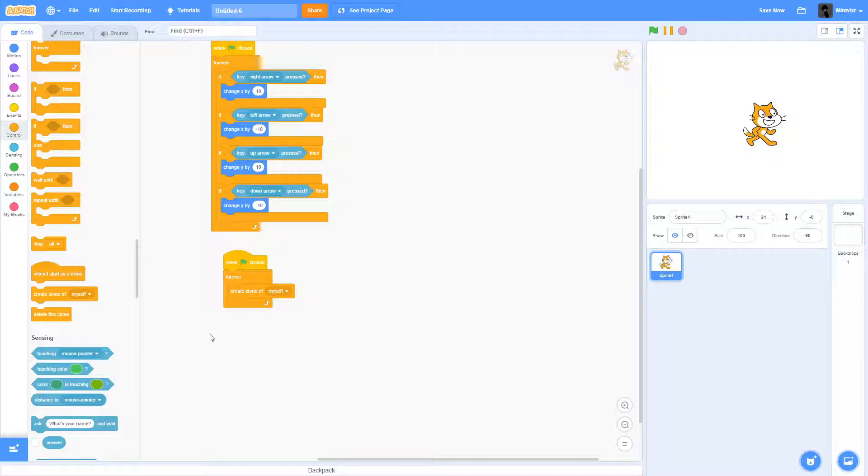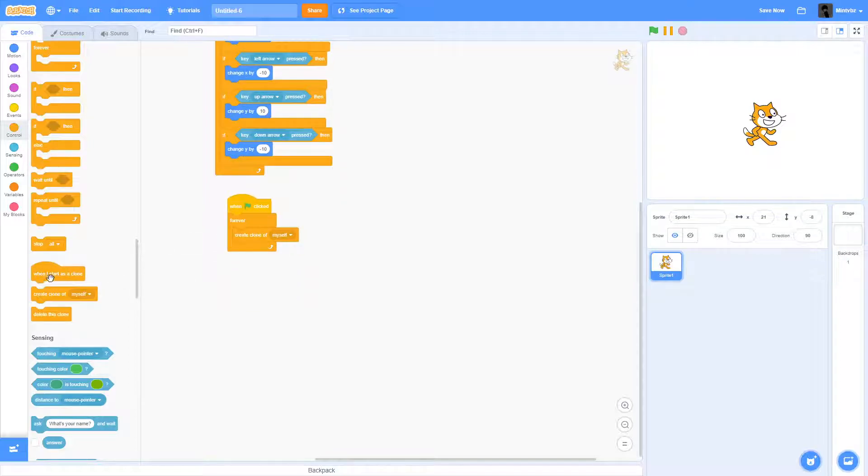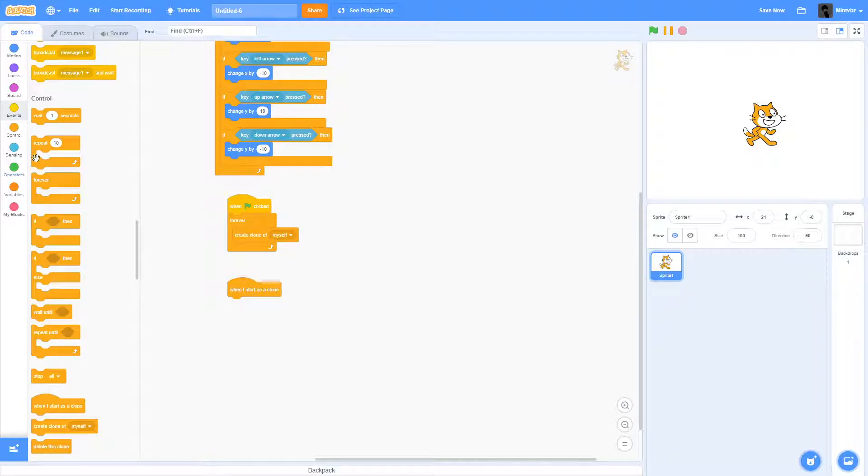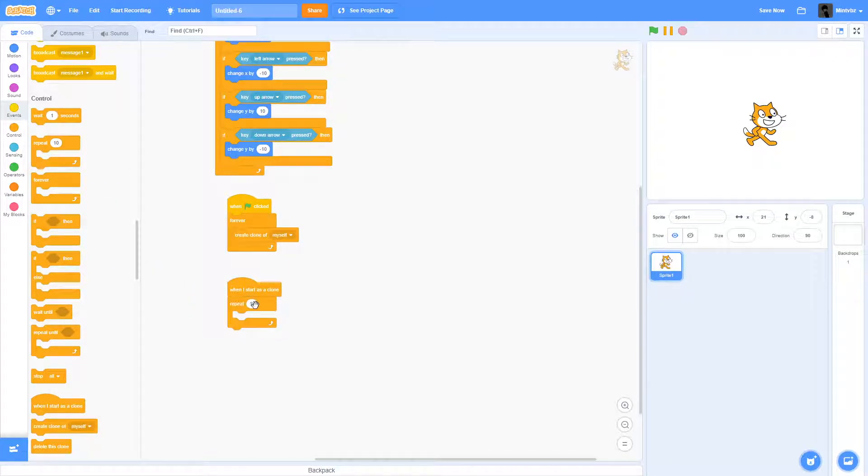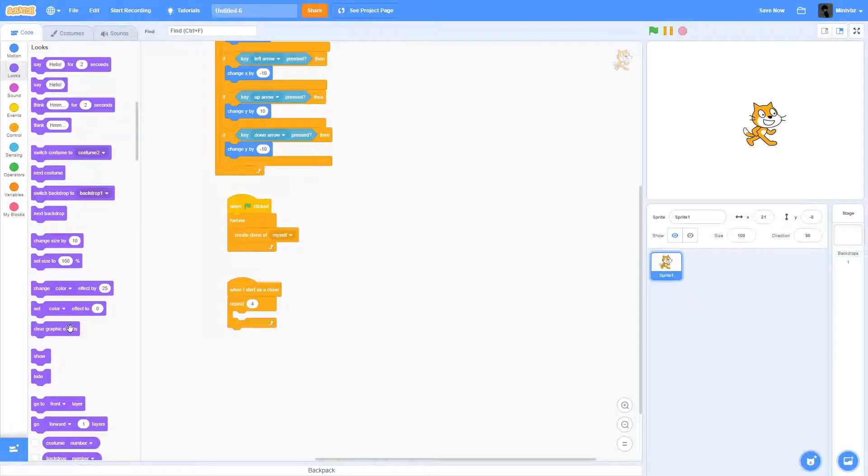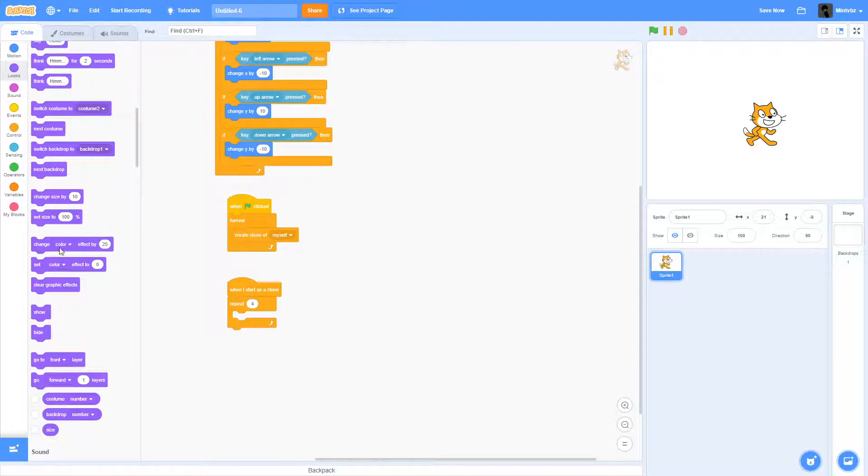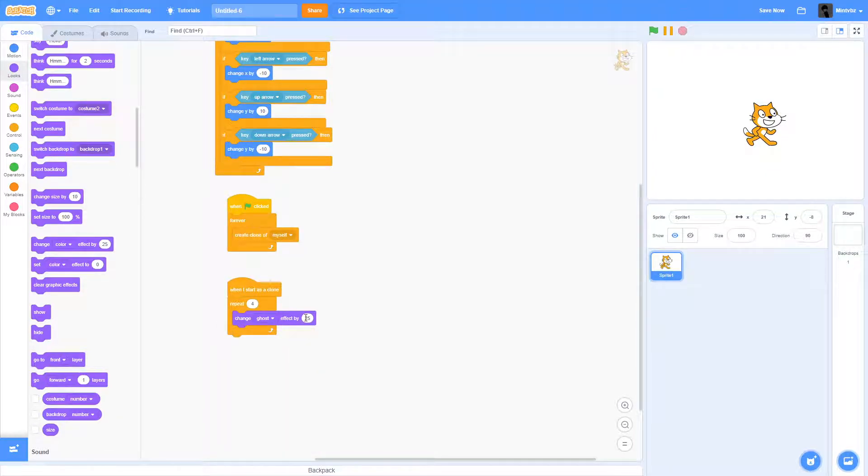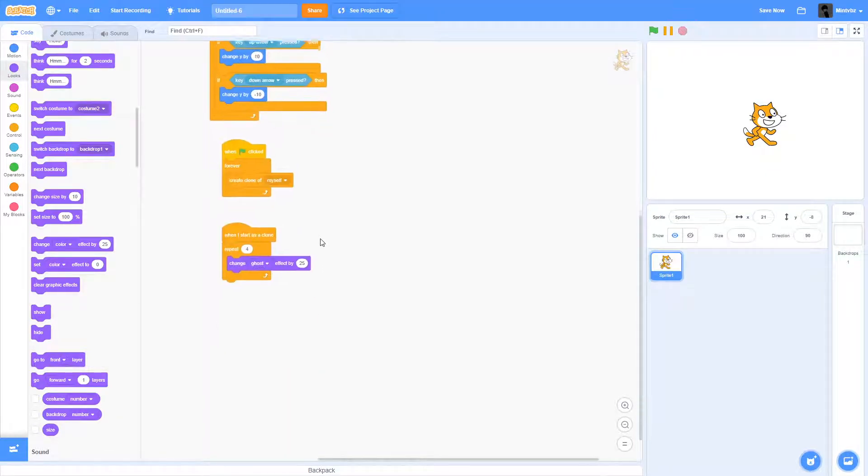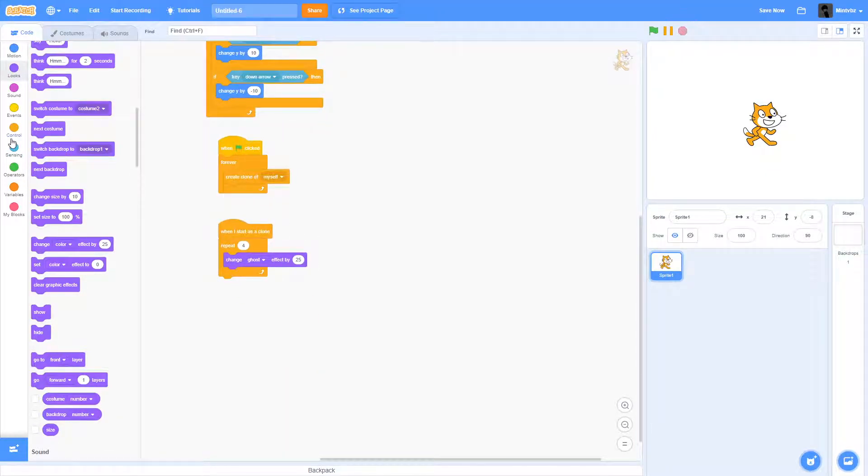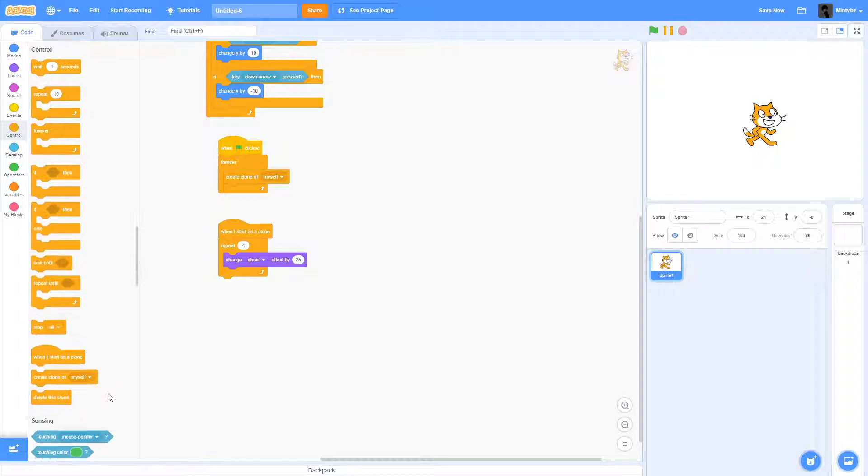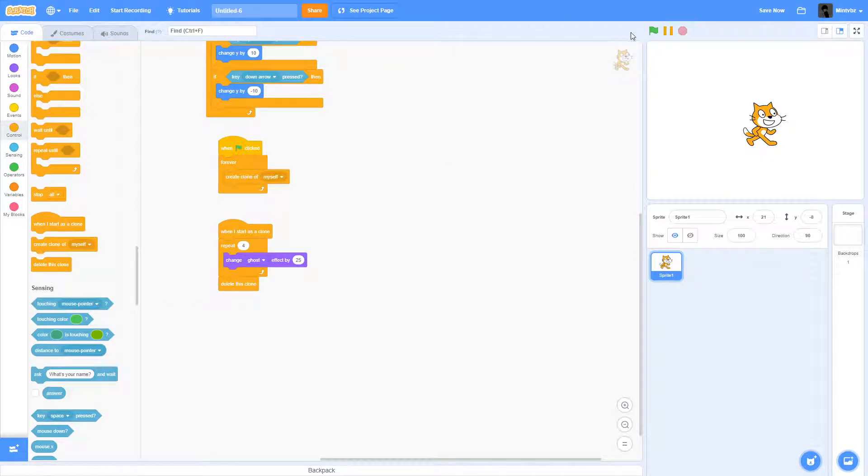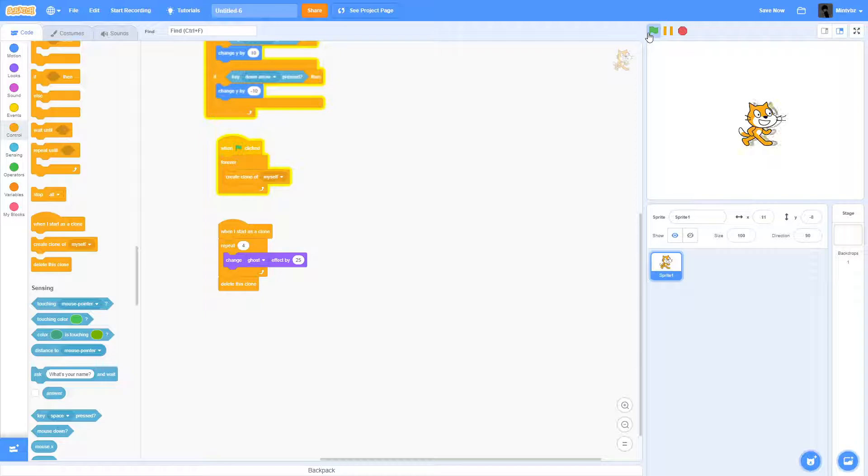Now what you'll do is when I start as a clone, repeat—I would say repeat four—and then go into your looks and do change ghost effect by 25, and then go back to your control and do delete this clone. And now what this will do is you will now have pretty basic motion blur.